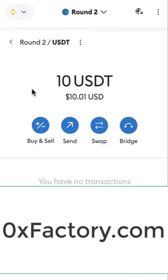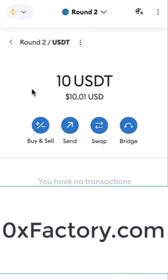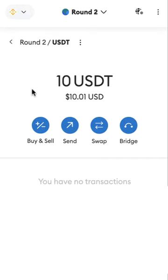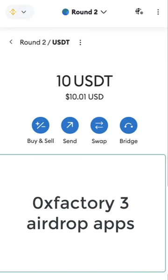Where can you find this private key? You can find it inside our website, 0xfactory.com. Inside the pages of this website you can find the private key. The private key is divided into three parts — you have to search for every part. To find the first part, search for '0xfactory 3 airdrop apps' on Google and it will guide you to the page containing the first part.